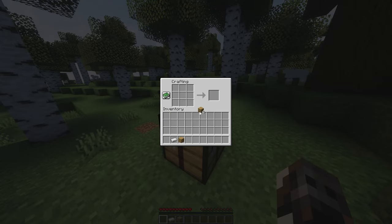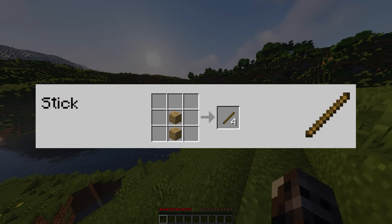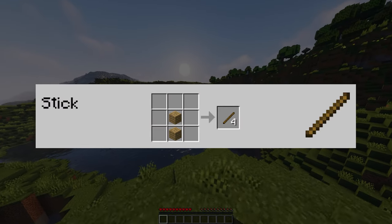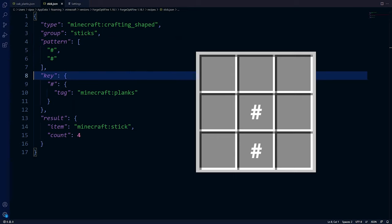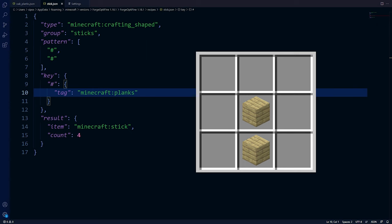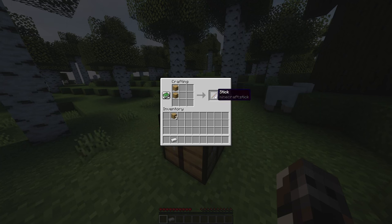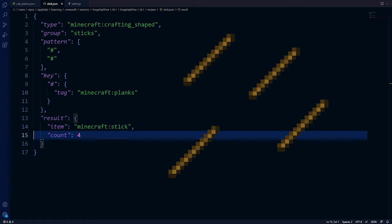Now let's look at more complicated shaped recipes — think shears, sticks, or anything that needs items positioned in a certain way. That way is defined in the pattern attribute. The recipe pattern for sticks is defined like this. We can find the characters in the key attribute — here the pound character means planks. So the pattern tells us to place two planks directly below each other. What we get from the recipe is defined in the result attribute — here we get four sticks.